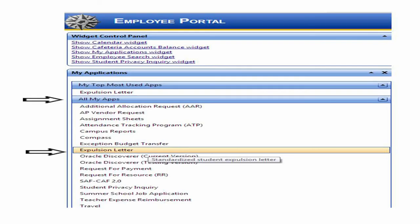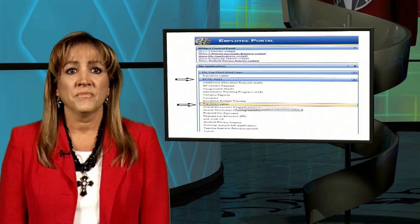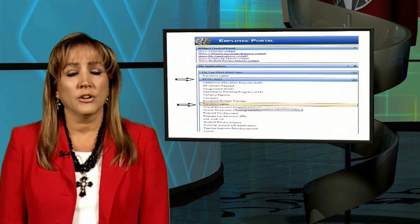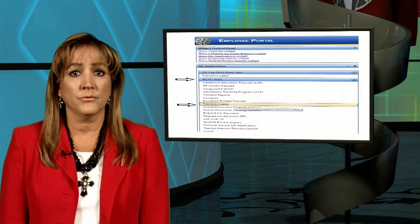The web-based expulsion letter must be generated through the employee portal. Information regarding how to generate this letter may be found in the PPS manual under the title of Expulsions. The web-based expulsion letter is considered a state-auditable document, and an expulsion hearing may not occur without a parent or guardian signature or documentation supporting that the parent or guardian was informed of their rights listed within the letter.